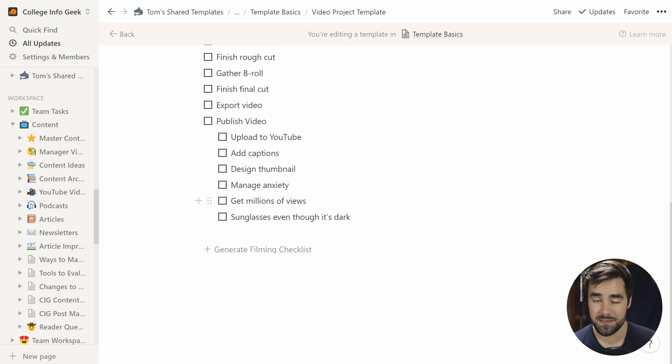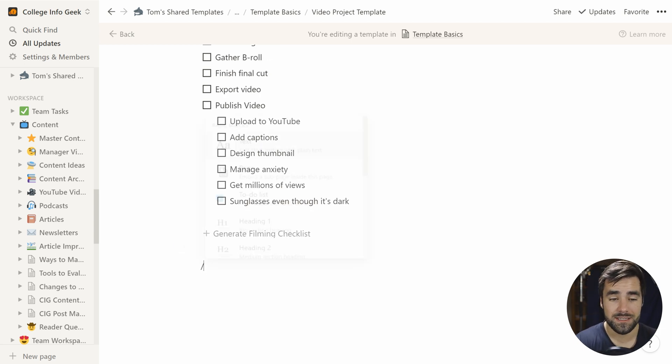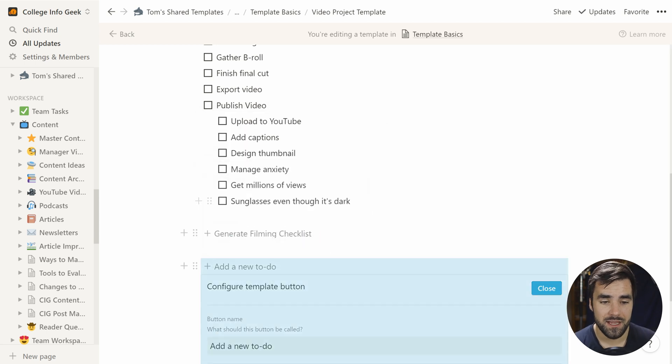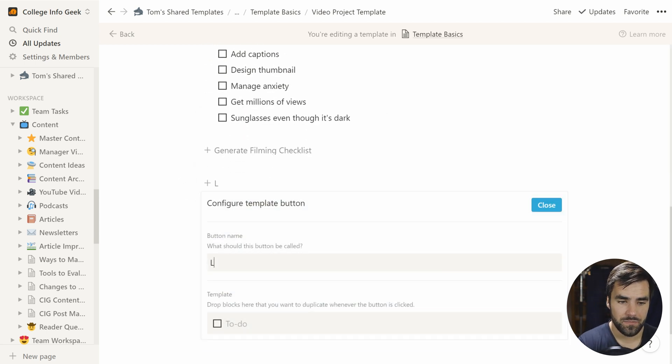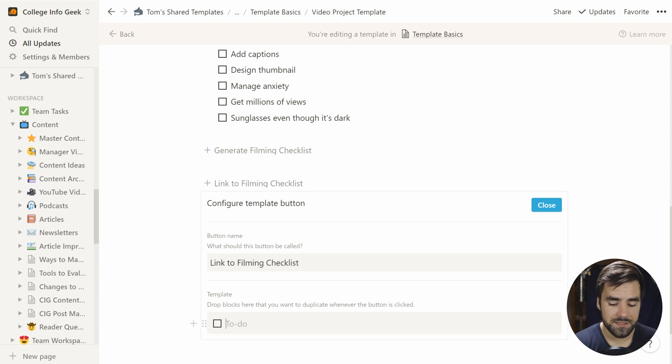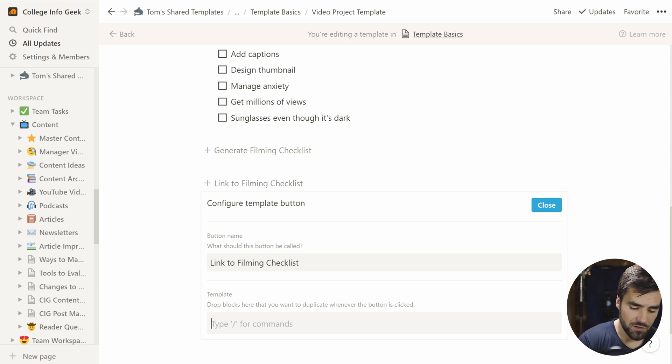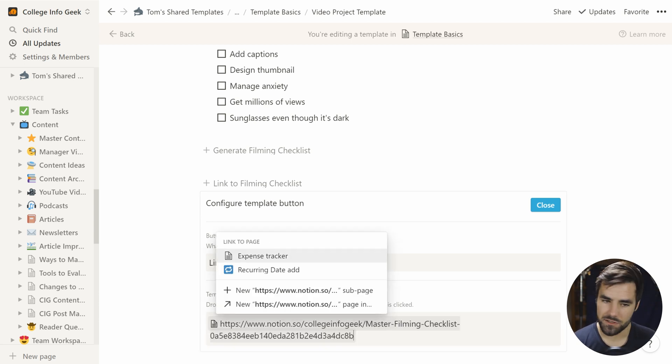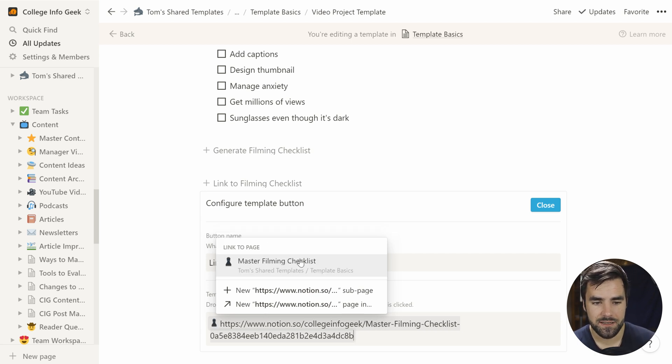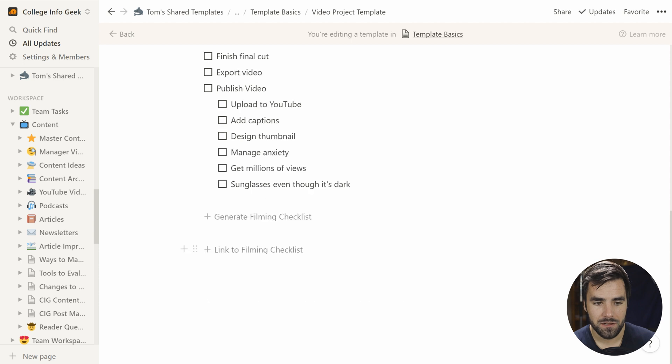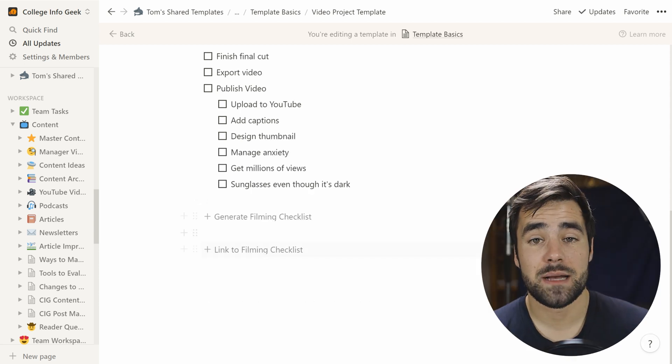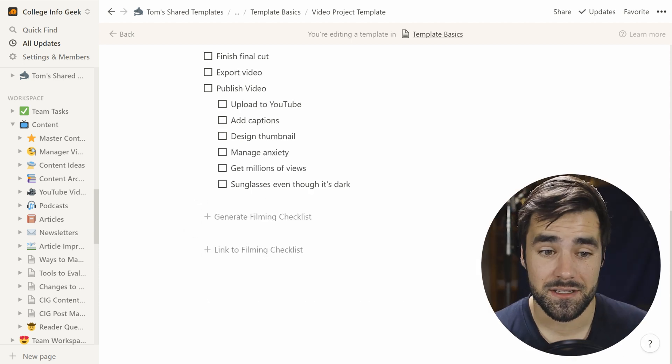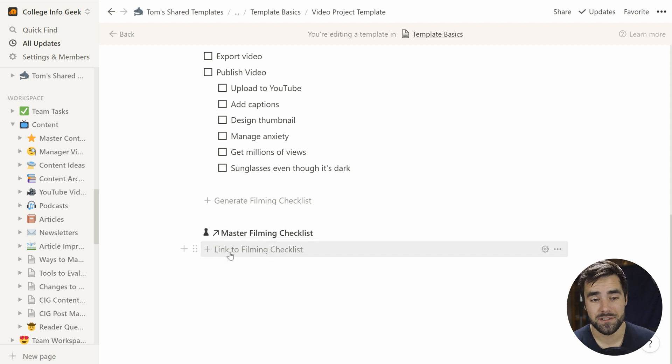Now, before I click this, I'm going to create one more template button. And in this case, we are going to call it a link to filming checklist. And instead of using that slash command to create a link block, instead, we'll use our double bracket syntax. We'll still paste the link to the page and wait a couple of seconds for it to find it. Click there and close that. So these two template buttons now do two different things.